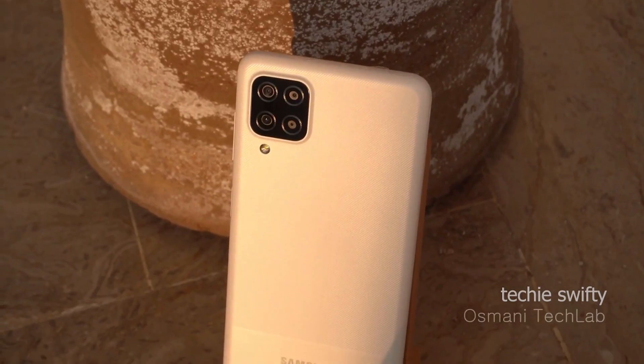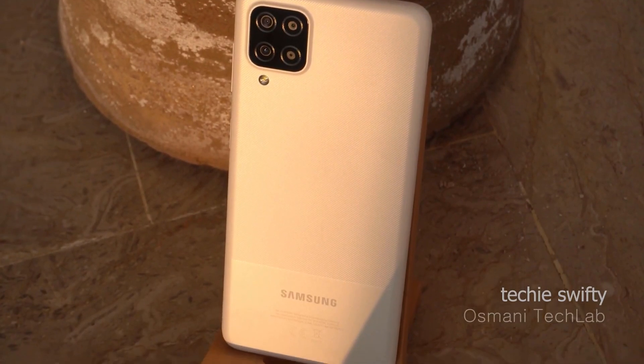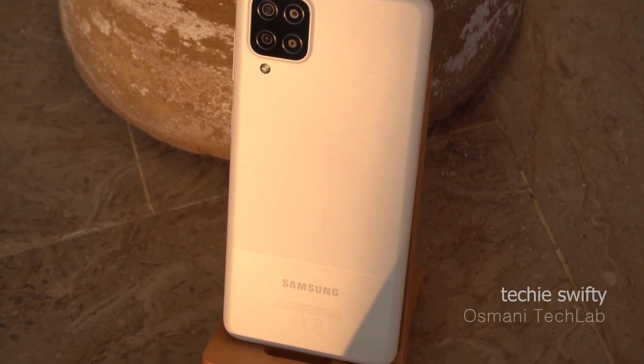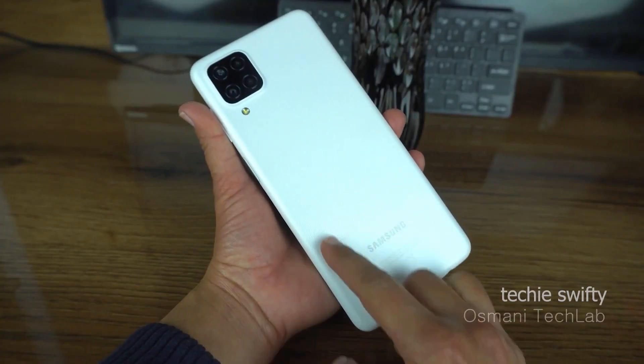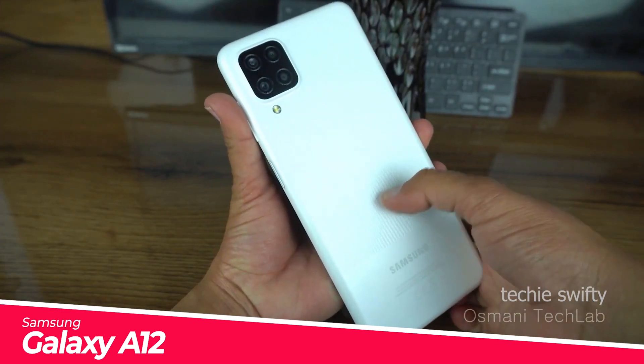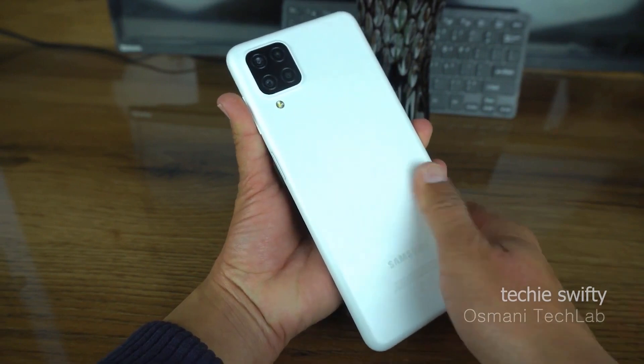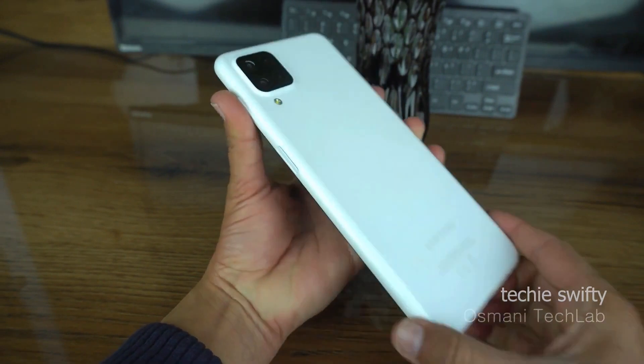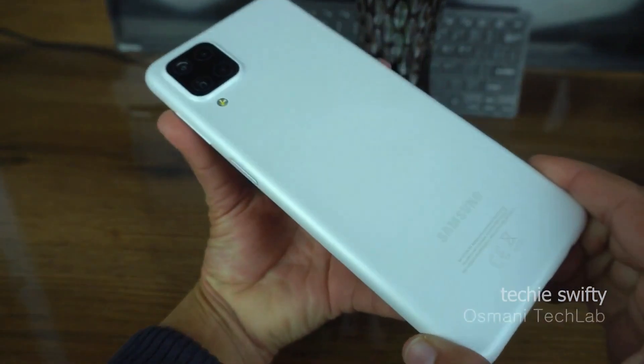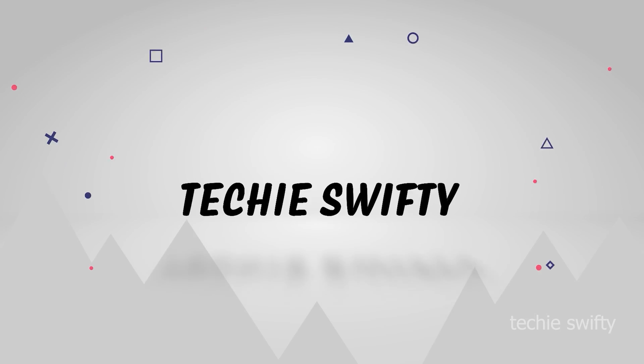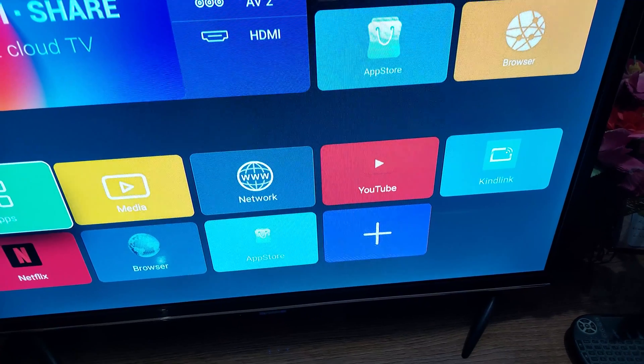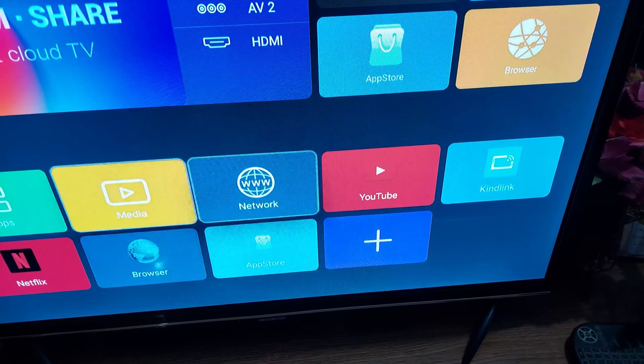Hey, what's up guys. Today in this video I will show you how you can mirror your YouTube screen to a TV on Samsung Galaxy A12. So for that, let's dive into the video. First, open the YouTube application on your TV.